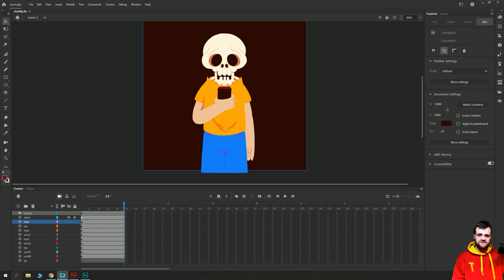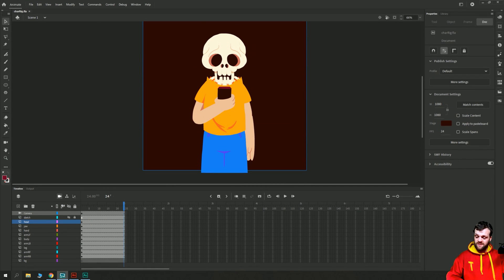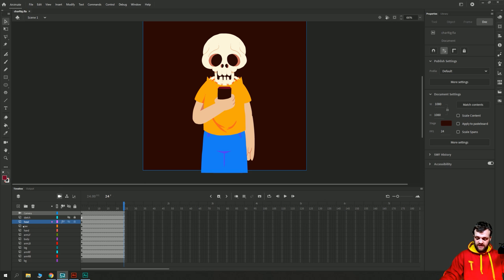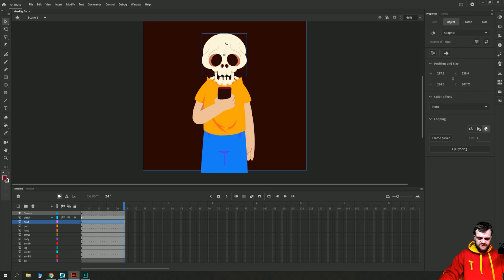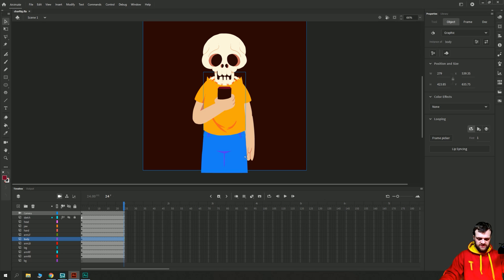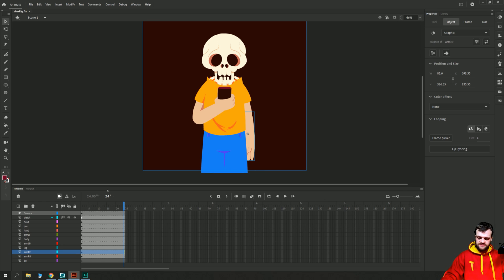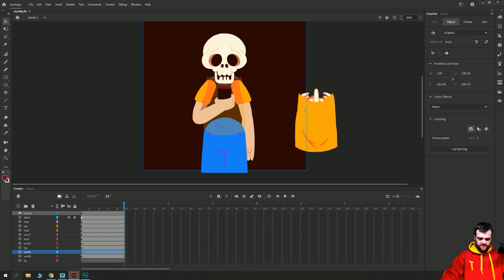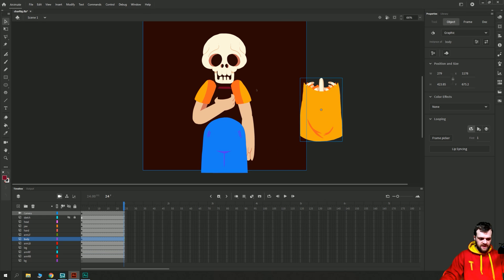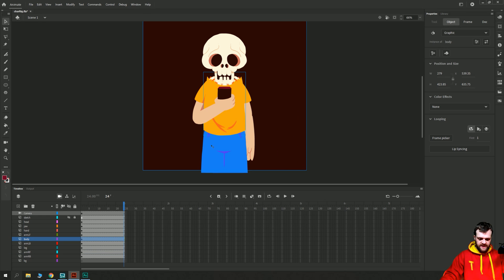Here we are inside of Adobe Animate. We have our character set up here and as you can see we have several layers. Every major component of our character - like the skull, the jaw, the arms, the body, the legs - has been drawn on its own layer and been turned into a symbol so that we have this stack of layers here, just so that things like the body for example is in front of the arms and the legs.